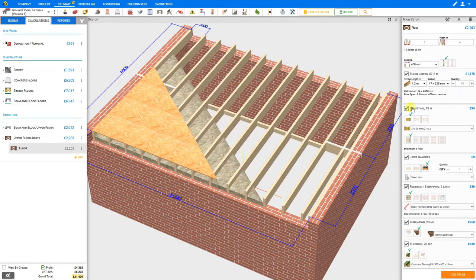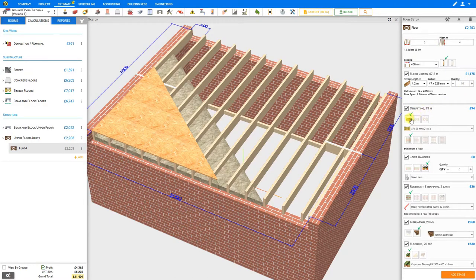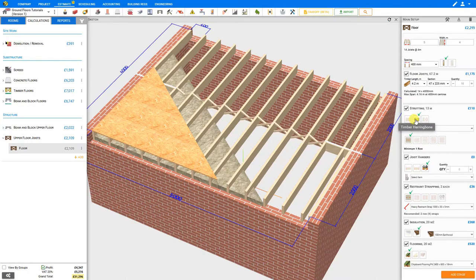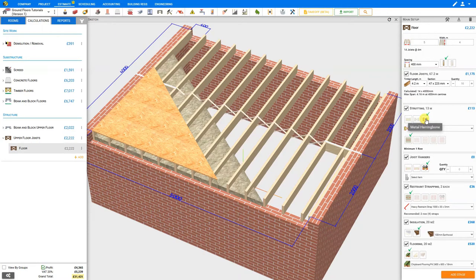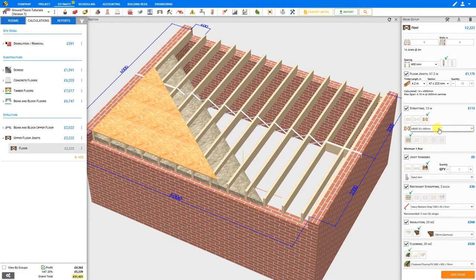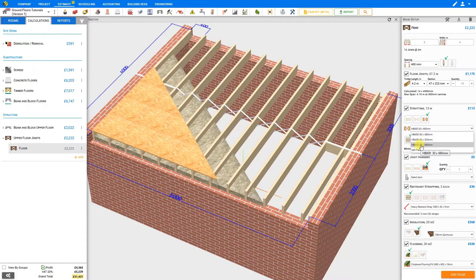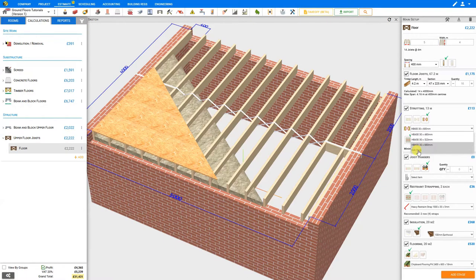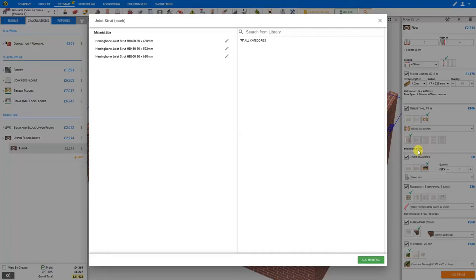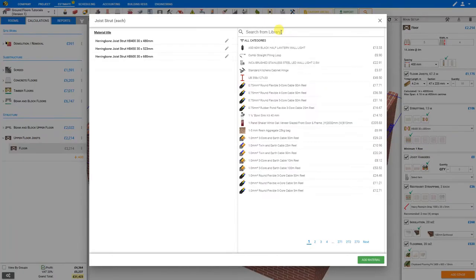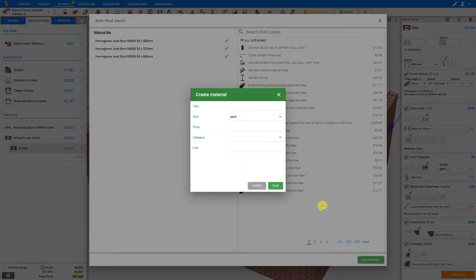Next we'll take a look at the strutting stage, and we have the options to select either block strutting, timber herringbone, or metal herringbone. Then from the drop down menu, we can select the materials that we prefer to use. If there's a material that we prefer to use that's not represented here, we can select edit pack, and search the PriceJob library for other materials that might be appropriate, or add a new material by clicking add material here, and then input the title, unit, price, category, and link for that material.